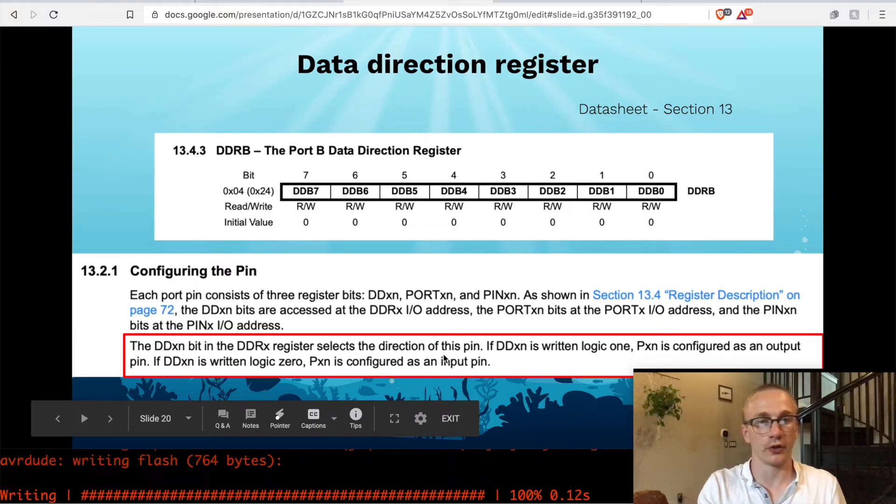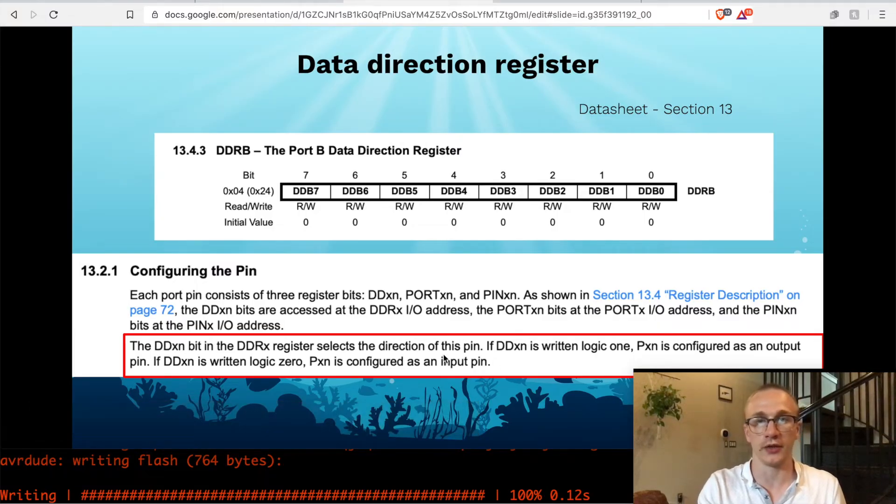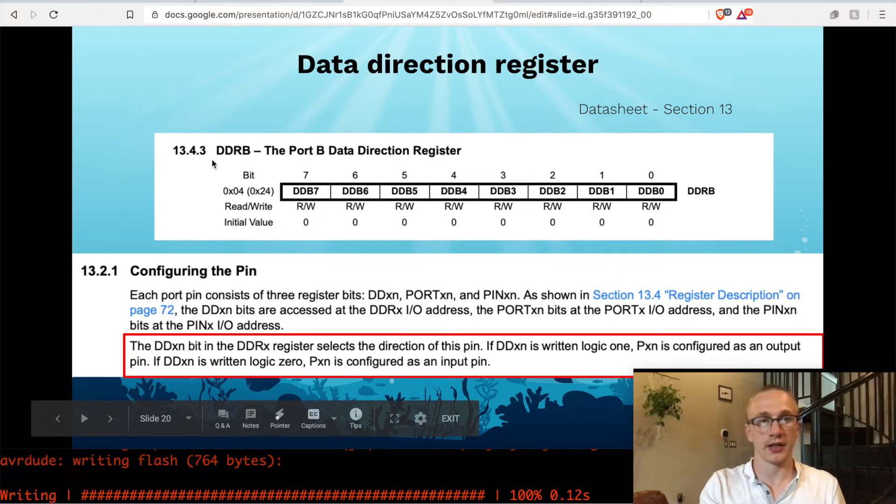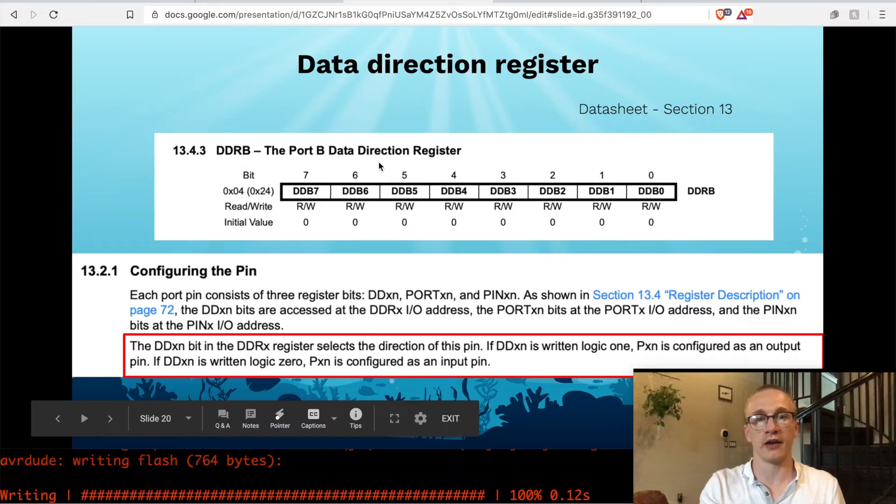So if we want our pin 13, which is PB5, to be an output, that means that we just need to set DDR B to have a one in the bit five place.